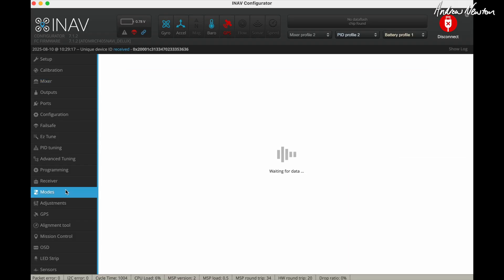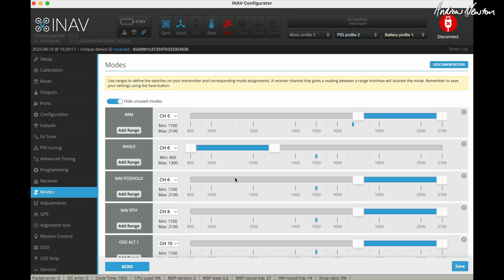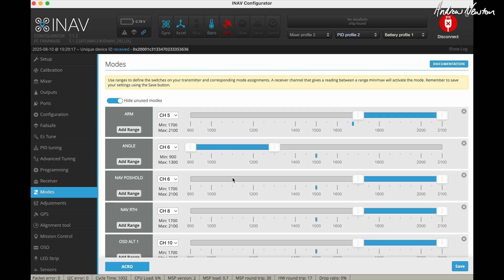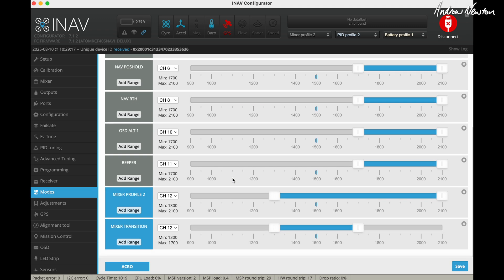With the modes in tricopter mode I think I found it best to take off and land in angle mode. If you land in acro mode it's a little bit too loose so I would remember to switch back to angle when you're coming in to land using tricopter mode.